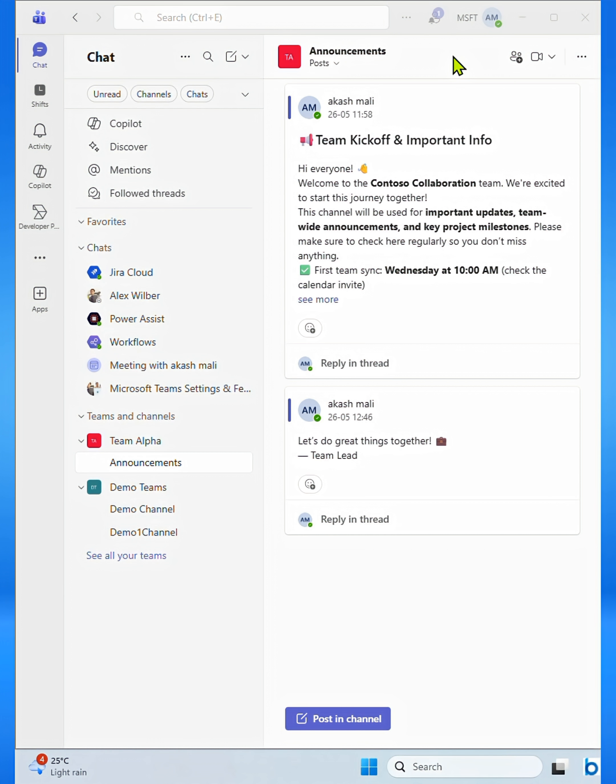First, launch the Microsoft Teams application on your computer or mobile device. As you can see, I already have my Microsoft Teams window open.